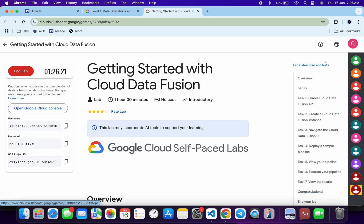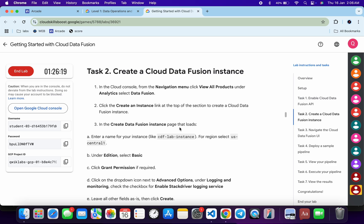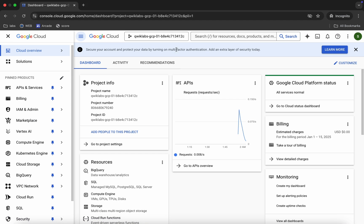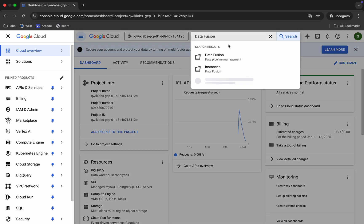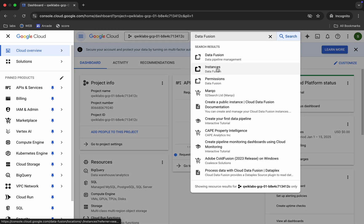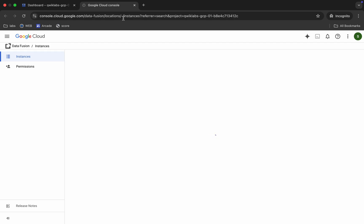Once done, click on task number two and from here you can see the Data Fusion name. Carefully copy this — do not copy the full stop. Now search for it and open this instance in a new tab like this, then come back.